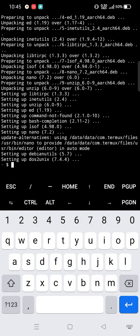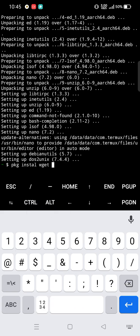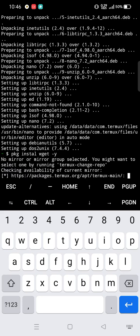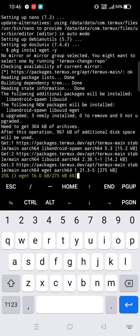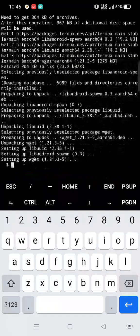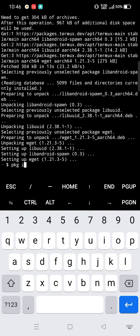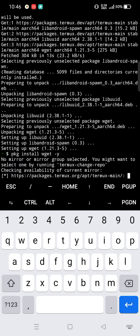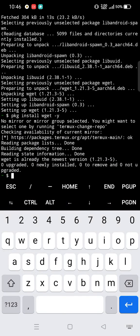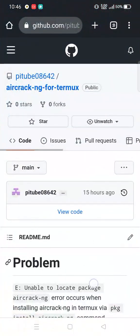We need to install the wget package, so type: pkg install wget -y. It's installing the wget package. wget is successfully installed. Now we have to install some extra packages.